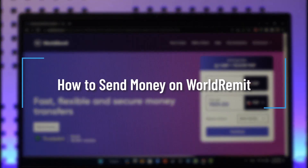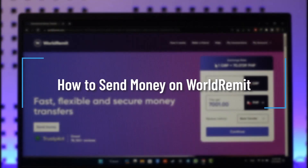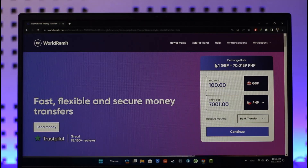How to send money on WorldRemit. Hey everyone, welcome back to our channel. In today's video, I'll guide you through the steps on how you can send money on WorldRemit, so make sure to watch the video till the very end.